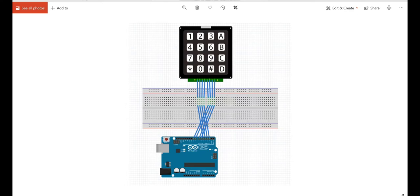Hello everyone, today we are going to learn about 4x4 keypad and its working, interfacing 4x4 keypad to Arduino board.